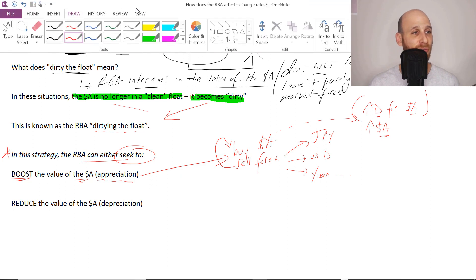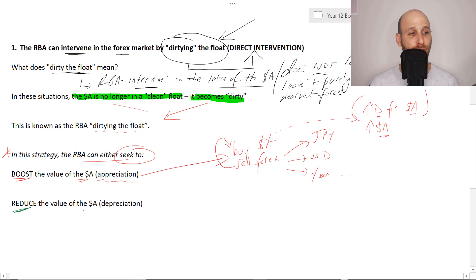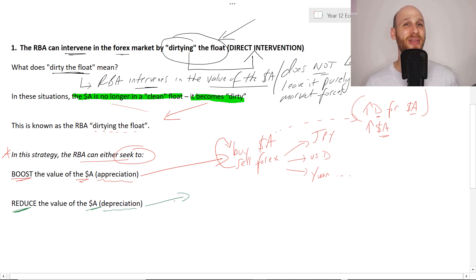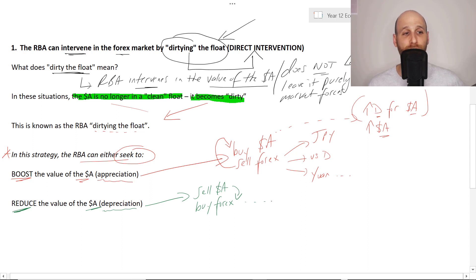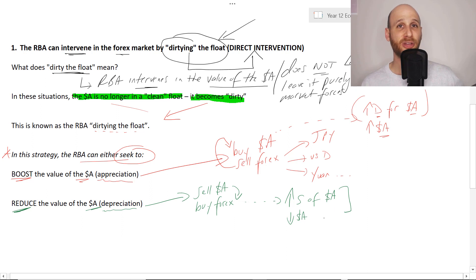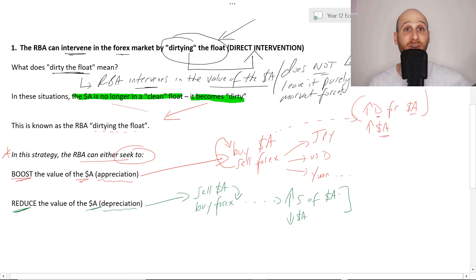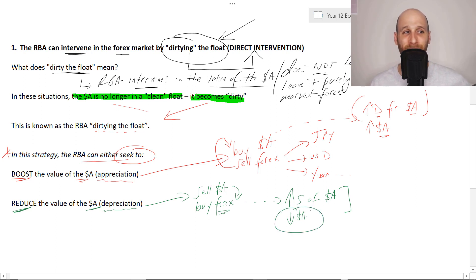Let's flip the script here. If the RBA wants to reduce the value of the Australian dollar - cause a depreciation - it would sell Australian dollars and use that money to buy foreign exchange instead, building up its currency reserves. By doing this, the RBA is going to help increase the supply of Australian dollars in the market because it is selling them to buy foreign exchange, and this will reduce the value of the Aussie dollar. So this is the RBA strategy of dirtying the float - of intervening in those market forces.